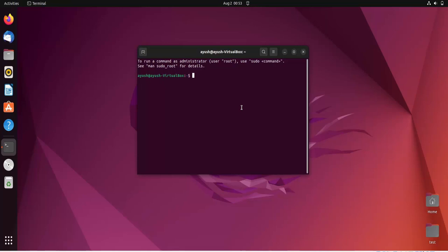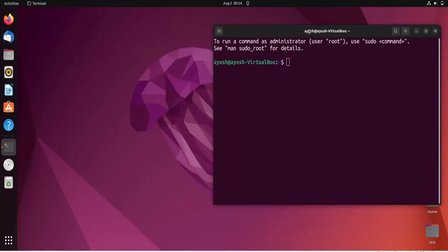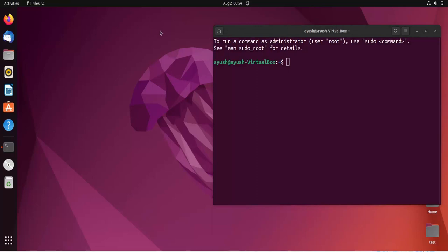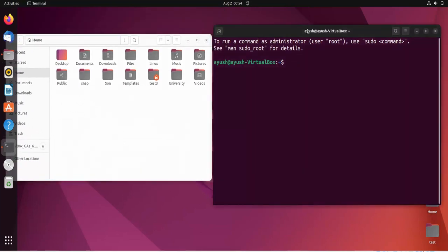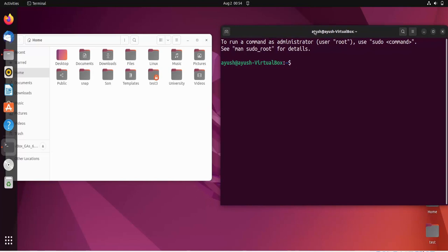In this video we will talk about how we can create files using the cat command and also see some other operations. The cat command can be used to create files, concatenate or merge multiple files into one single file, and also show line numbers and other details in particular files. Now we will start with creating a file.